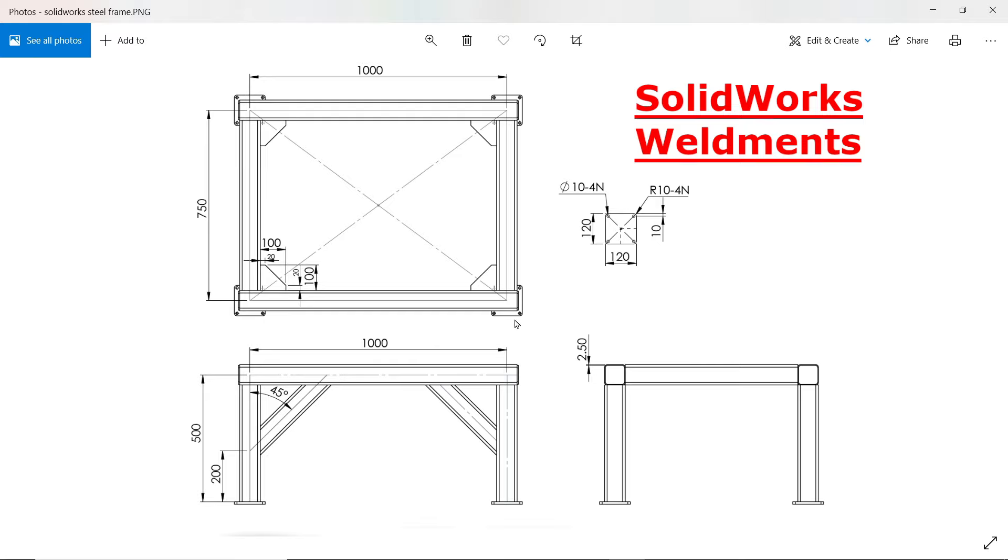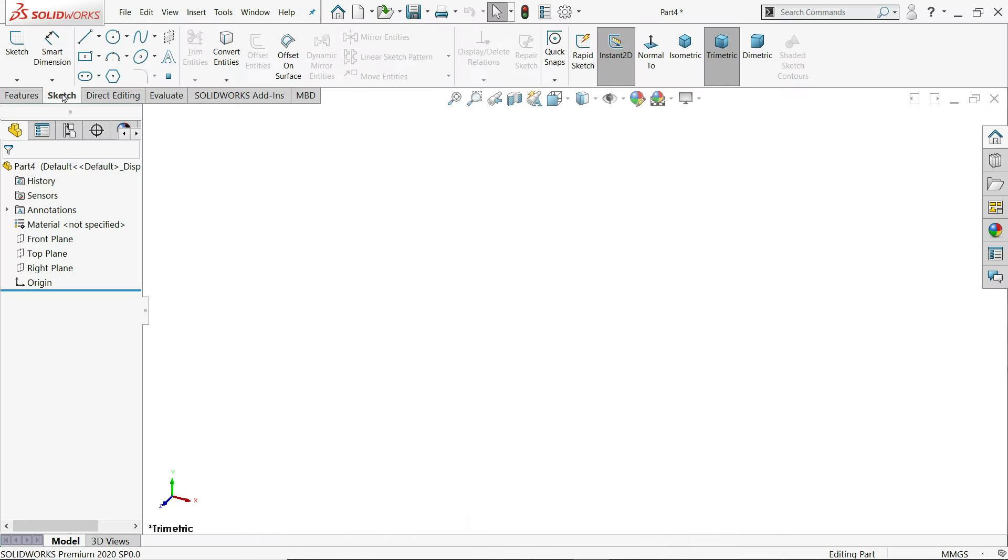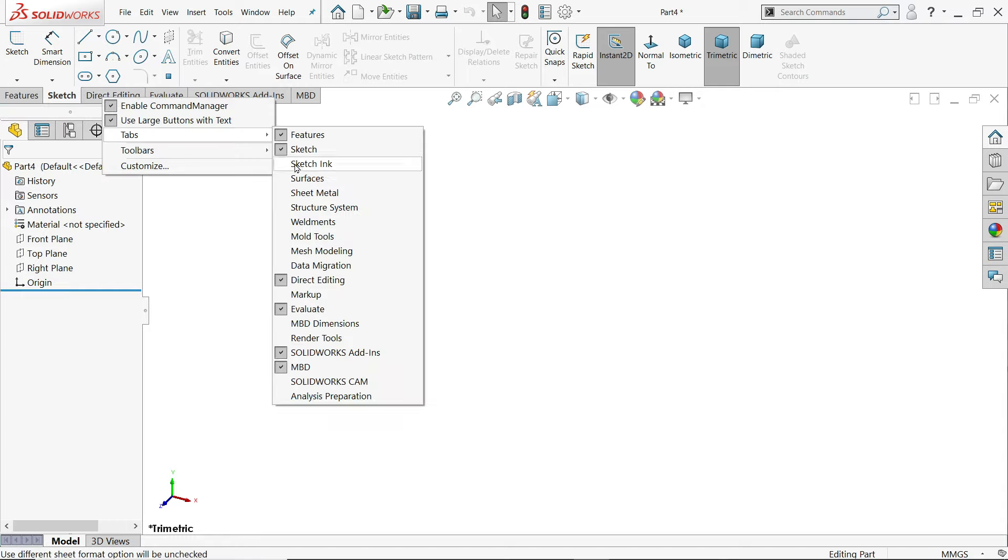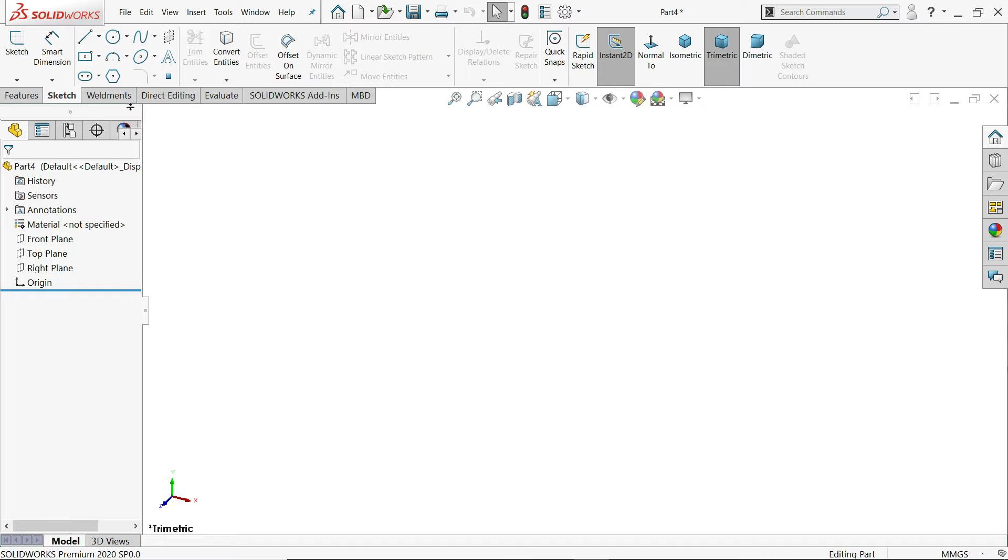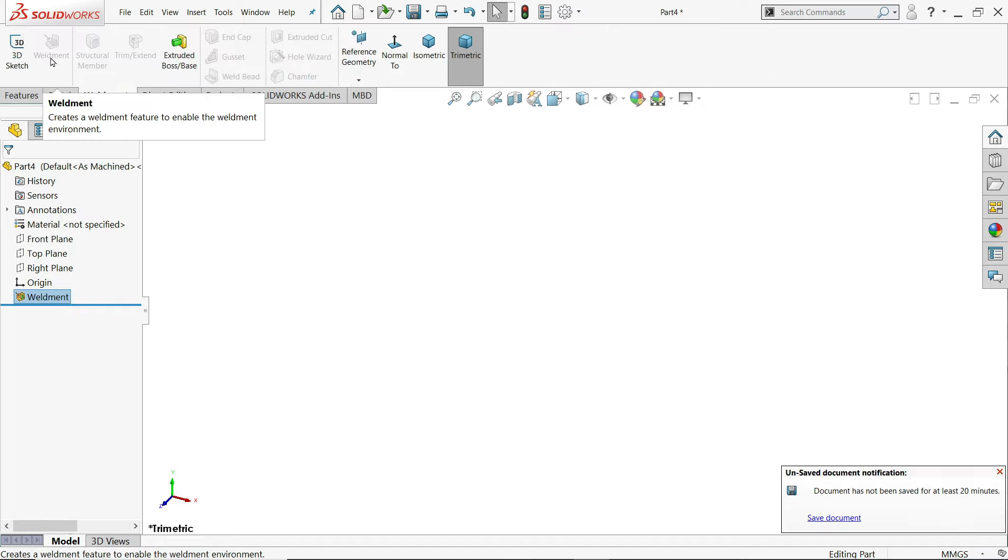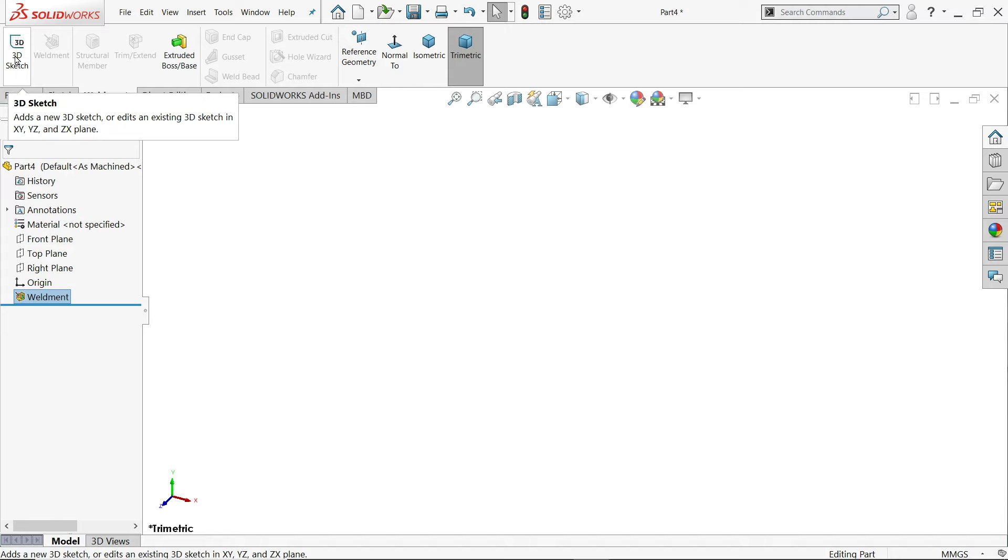Then at the bottom there is a flange 120 120 10 millimeter. Okay let's do it later. So here you can either choose first right click tab, click on weldments. See weldment environment. Now click 3D sketch.